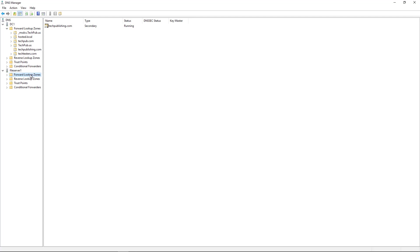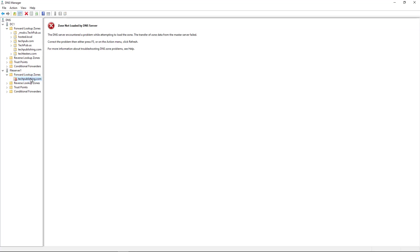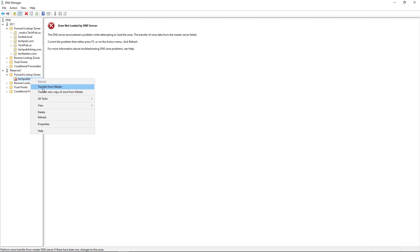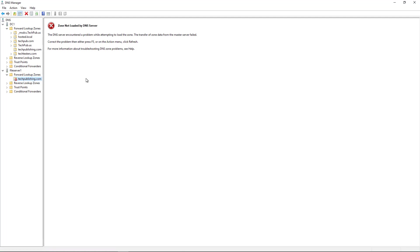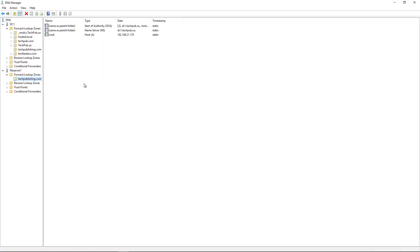So now if I expand my forward lookup zones, I go to Tech Publishing, you see there's nothing there yet. That's OK. I'll just right-click and choose Transfer New Copy of Zone from Master. This is if you already have a zone copy on here, you just need to refresh it. Sometimes you'll need to hit the Refresh button. There it is. Just hit Refresh, and automatically everything pops right up.